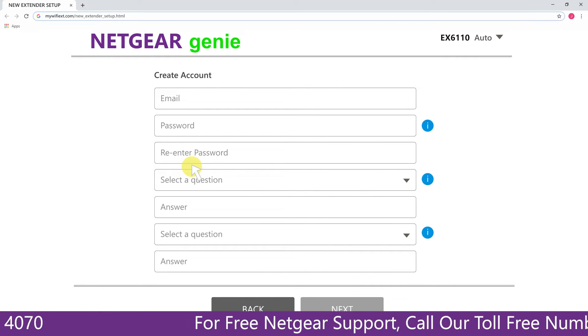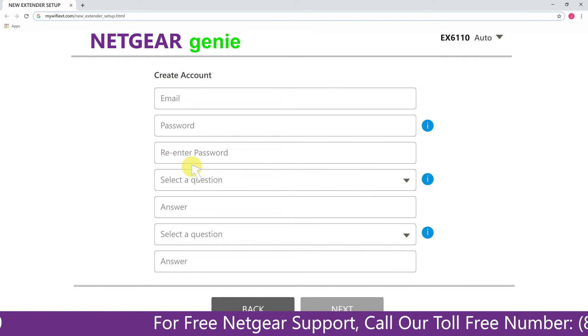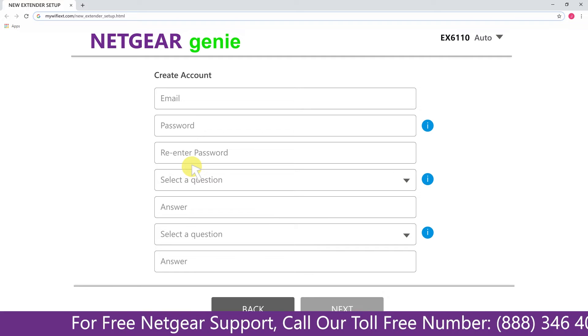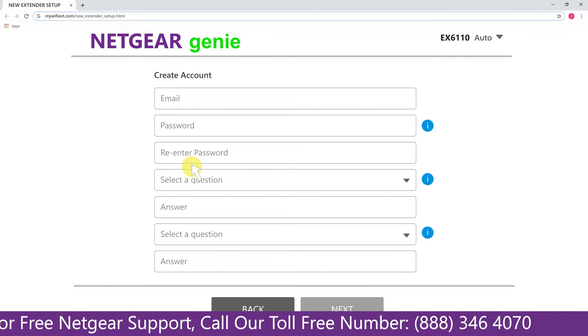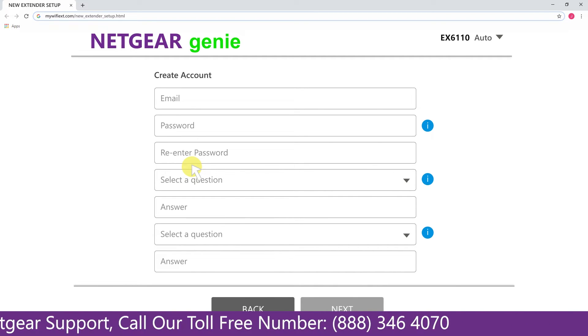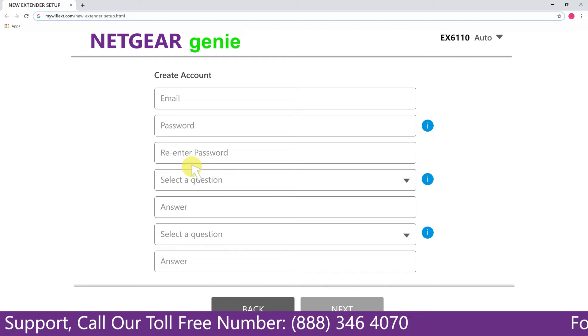That leads you to a new page where you will need to create a new account in order to install your extender, and this page is called the Netgear Genie Smart Wizard.